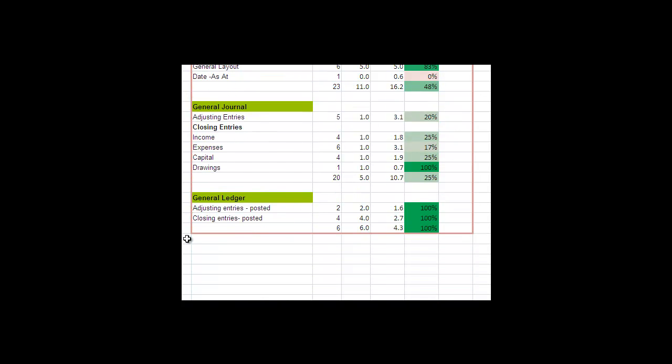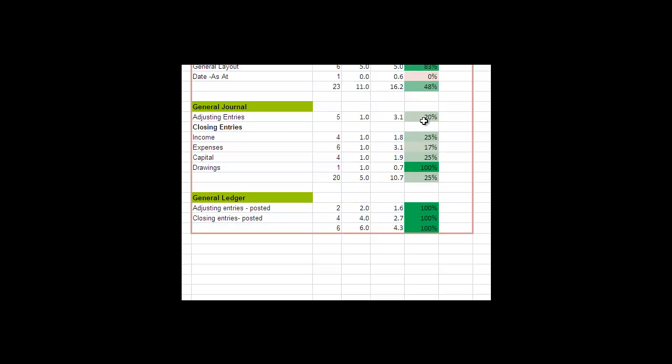So here we see in the general journal, which was fairly weak overall, the drawings was done perfectly. There were five adjusting entries and Fred has only got one of these correct or two of them half correct. So 20% of the marks. Clearly you want to go back and look at adjusting entries and understand adjusting entries better.